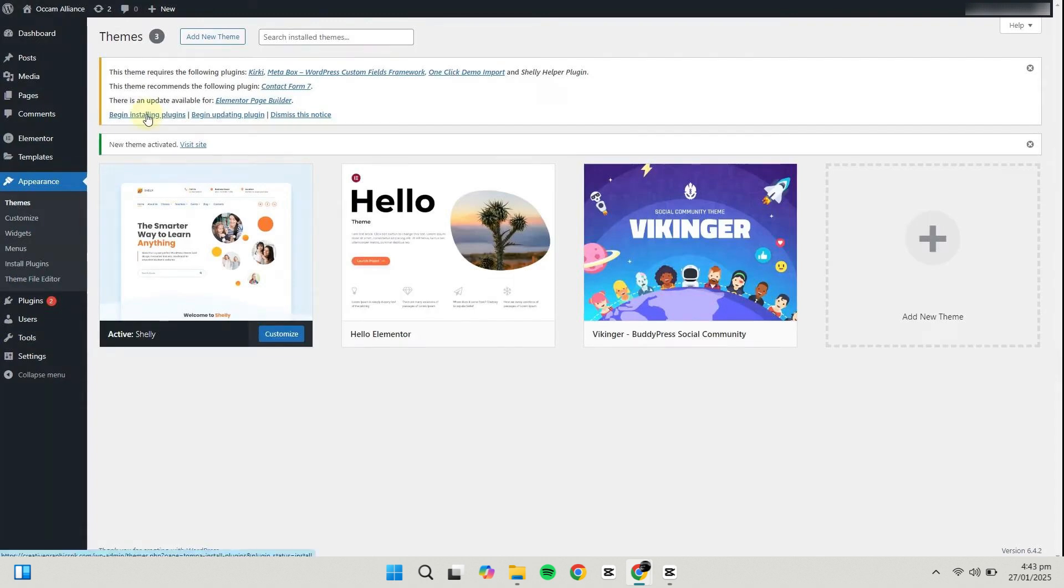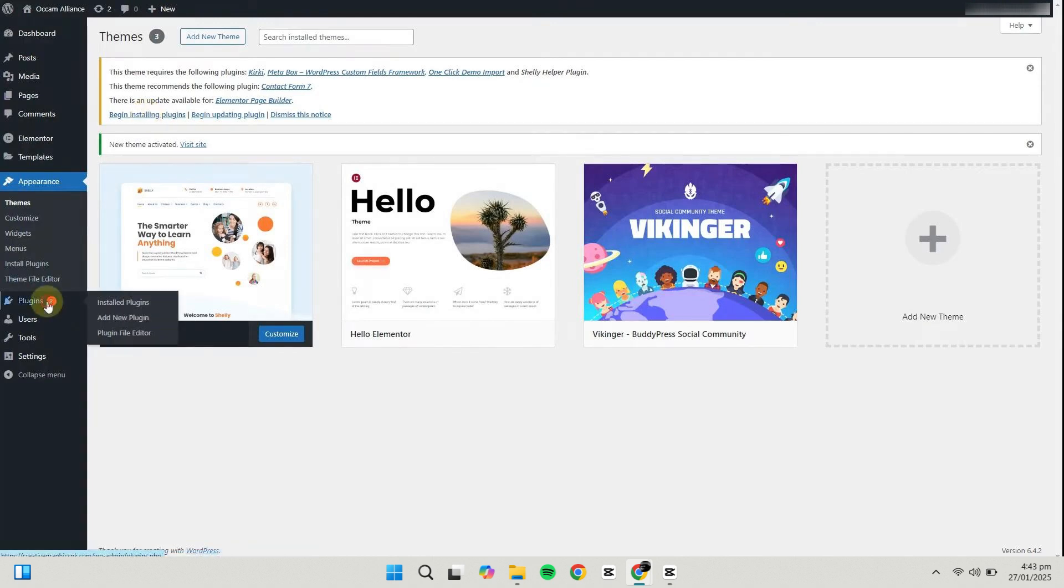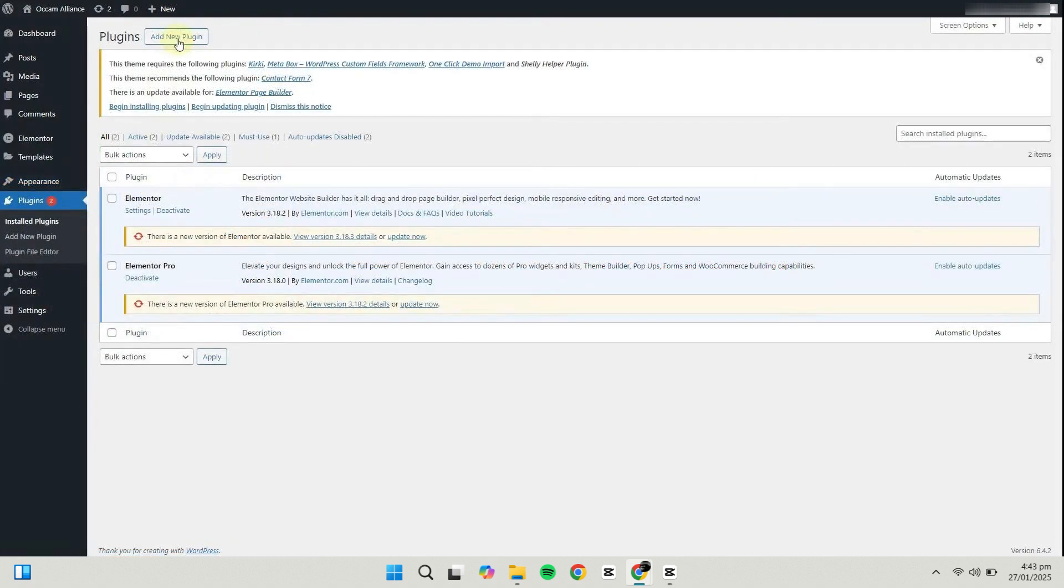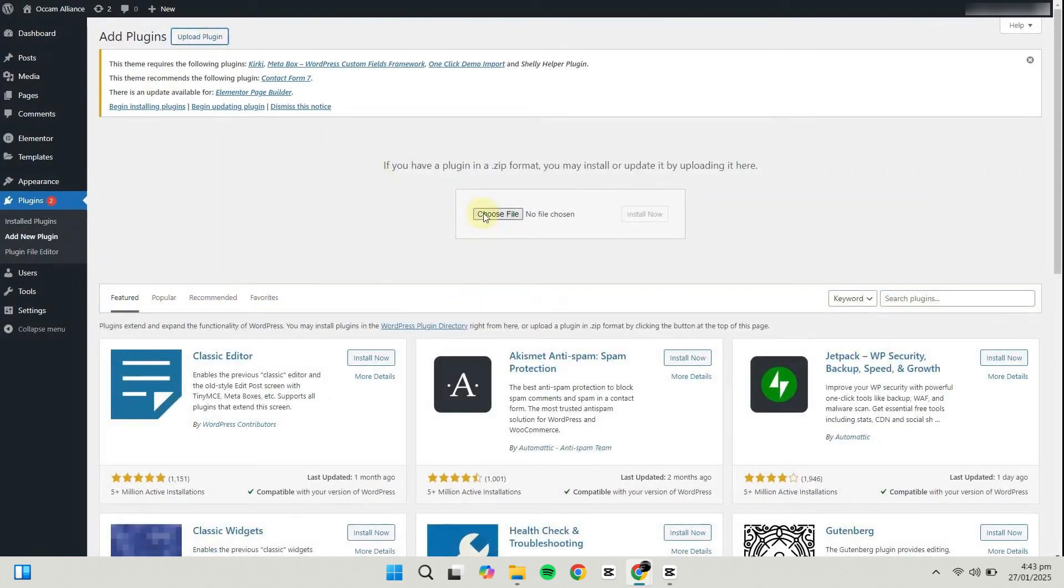Next, you'll need to install the required plugins that come with the theme. Go back to the dashboard, click on Plugins, then Add New. Click Upload Plugin, select the plugin file, and click Install Now.